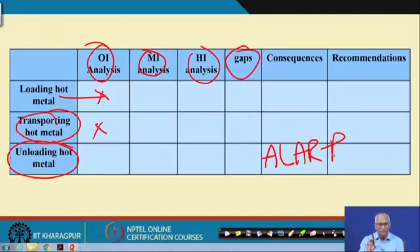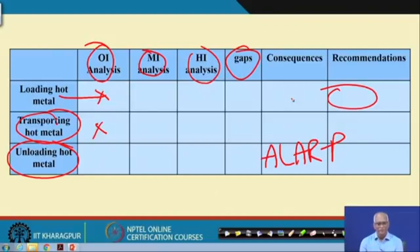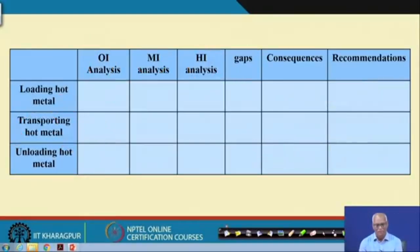If it is at a low level, then you can leave it. Otherwise, you should have recommendations on how to bring the integrity back. This is one example from a steel melting shop.